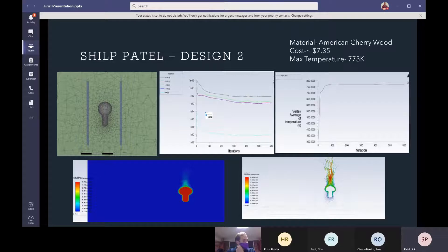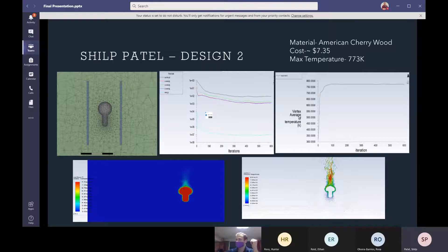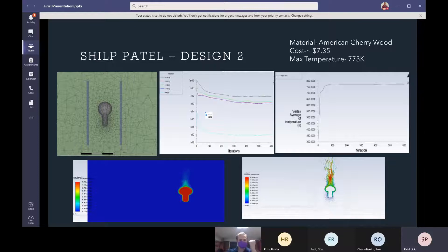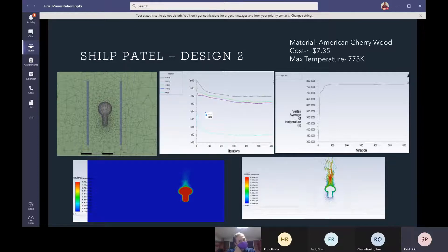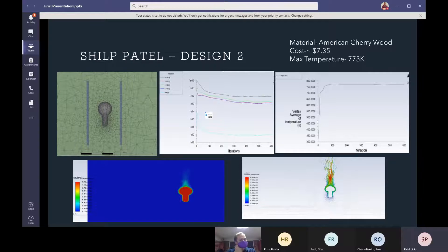And for the second design, I used the same material to even everything out and the cost was lower. It was $7.35 and the max temperature was 773 Kelvin. It's because I used some different dimensions which caused the air to not flow as well as it used to. And I ran almost 600 iterations.